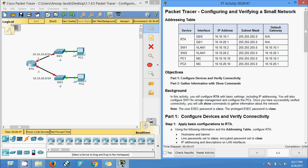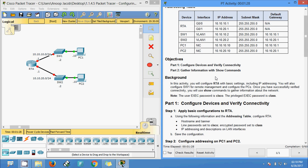Hi friends, welcome to Packet Tracer activity: configuring and verifying a small network. In this Packet Tracer, we are going to configure some devices and verify the connectivity. We will also use some show commands to gather information.